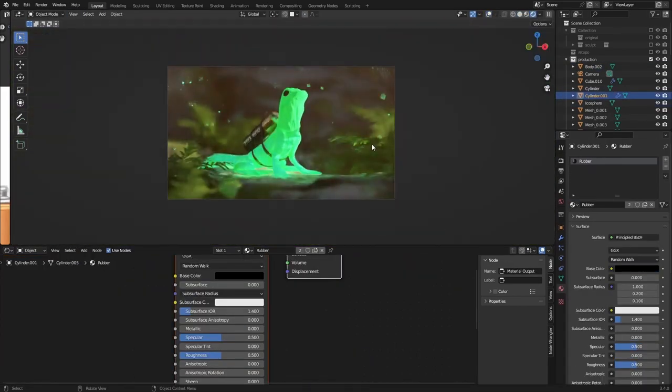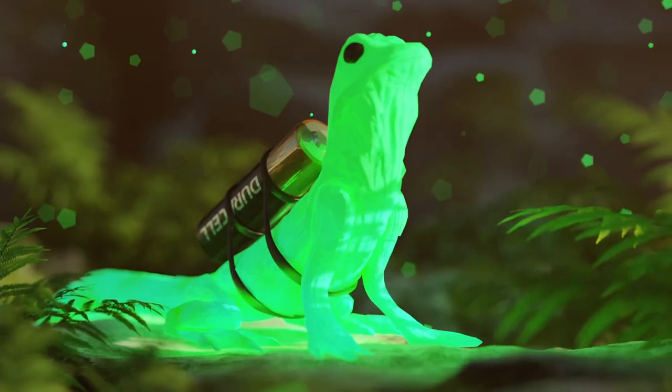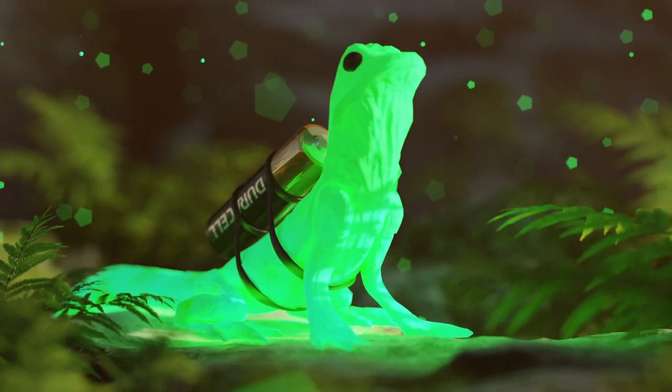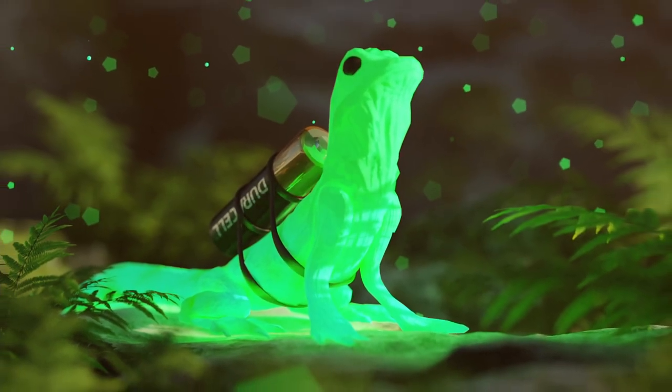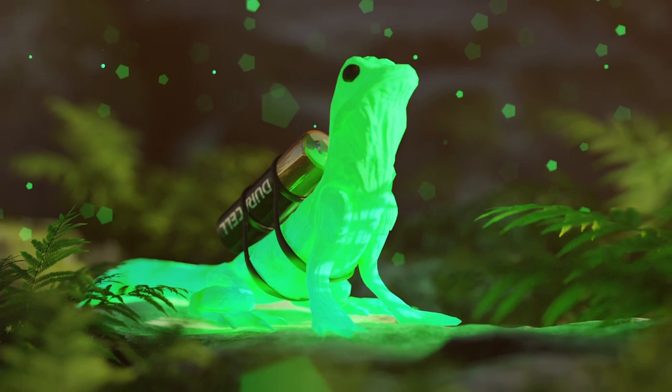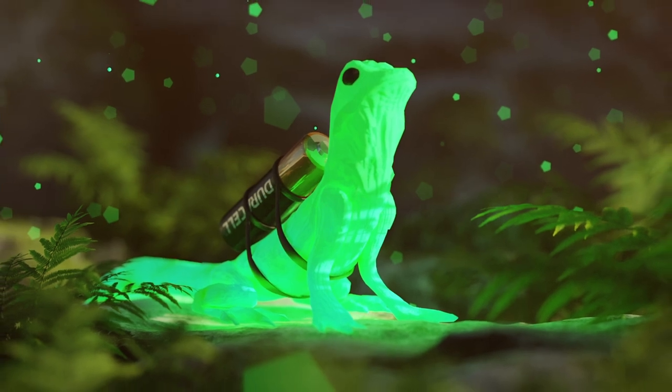And that's basically everything — that's the breakdown of this render. I hope you enjoyed. Leave a like, comment, subscribe, and I'll see you next time. Bye.